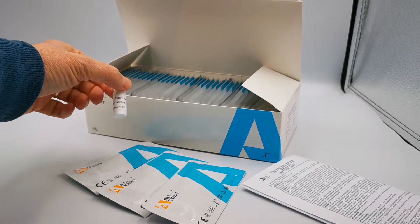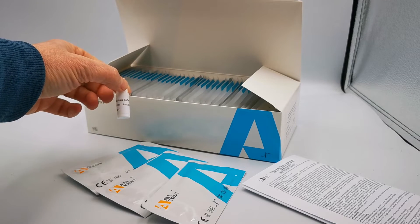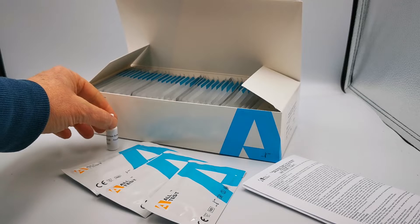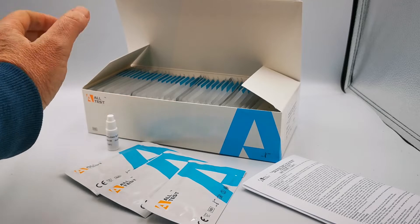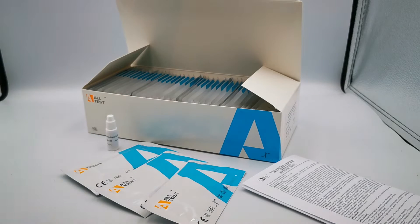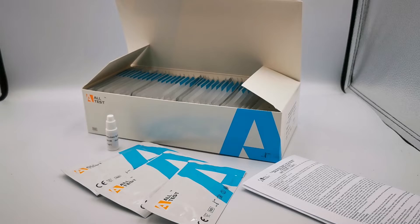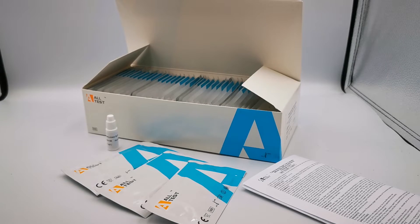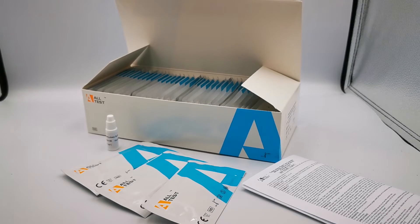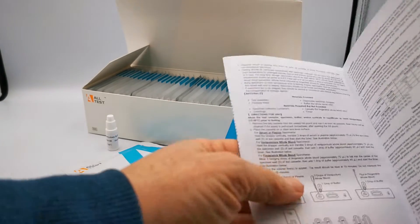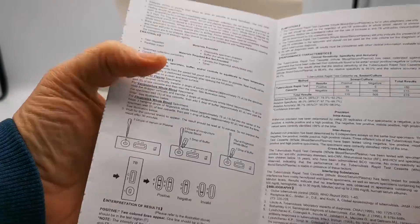Also included is one vial of buffer, which is sufficient to run all 40 tests if they're run on whole blood. The buffer is not required for serum or plasma samples.